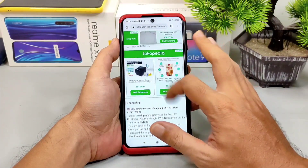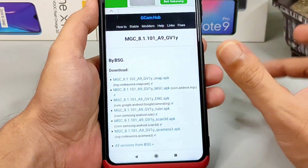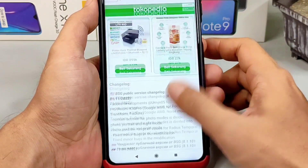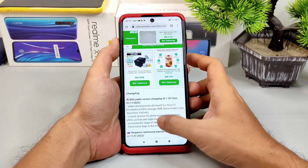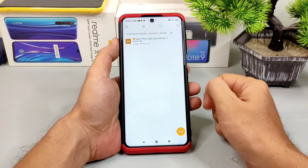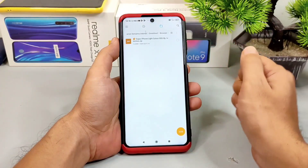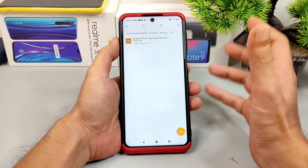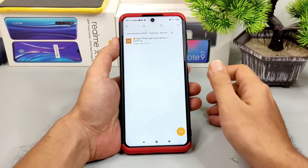Kali ini kita akan bahas sama-sama Gcam Modern BSG terbaru GP1-nya yang menggunakan Base 81.101, support pada handphone Android 9 ke atas. Untuk update-nya bisa kalian lihat sendiri atau baca-baca di deskripsi. Saya juga akan membagikan file konfigurasi yang saya namakan Super iPhone Light Color yang bisa kalian coba pada handphone yang sudah terinstall Gcam PSG versi terbaru atau versi sebelumnya. Sebelum masuk ke tutorial, kita simak dulu hasil lebih jelas dari file konfigurasi yang saya bagikan.